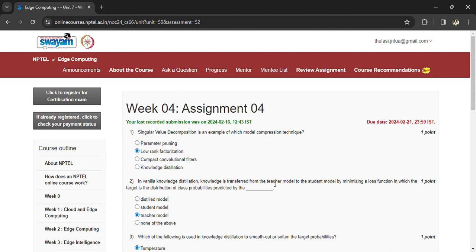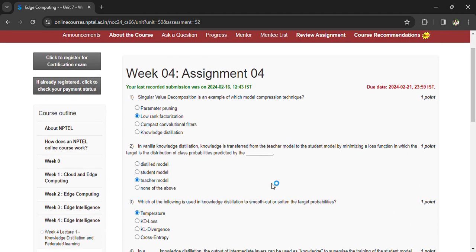Vanilla knowledge distillation: Knowledge is transferred from teacher model to student model by minimizing a loss function in which the target is distribution of class probabilities predicted by the teacher model. Which of the following is used in knowledge distillation to smooth out or soften the target probabilities?